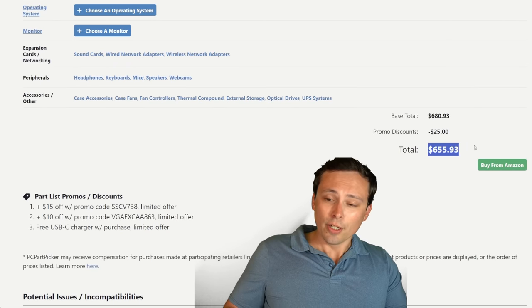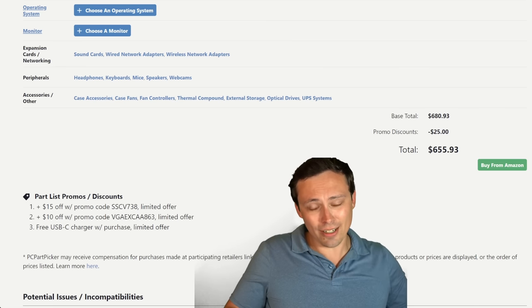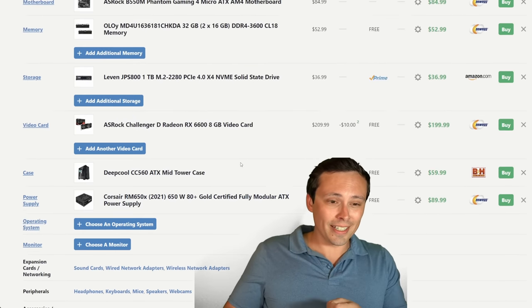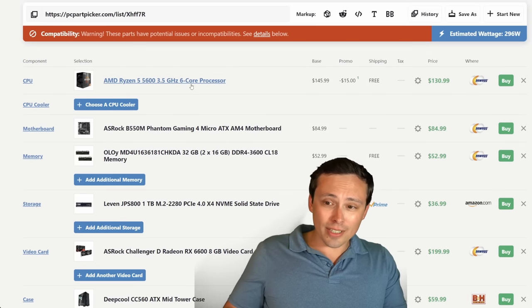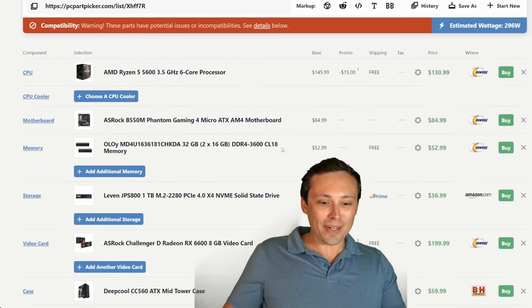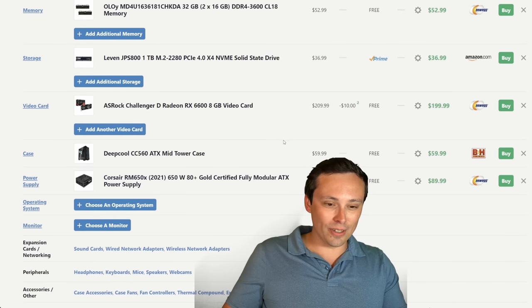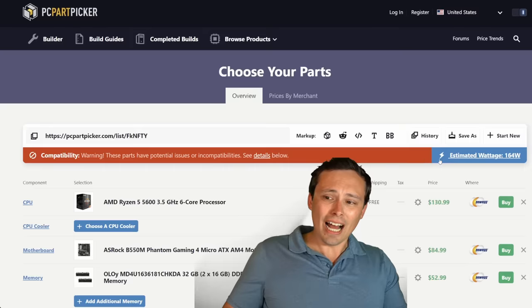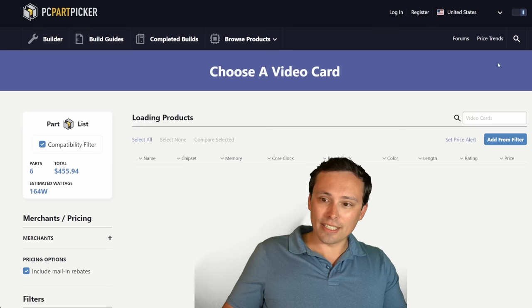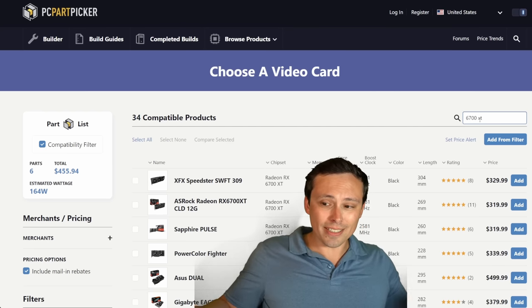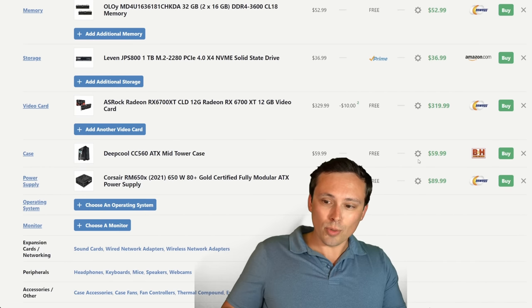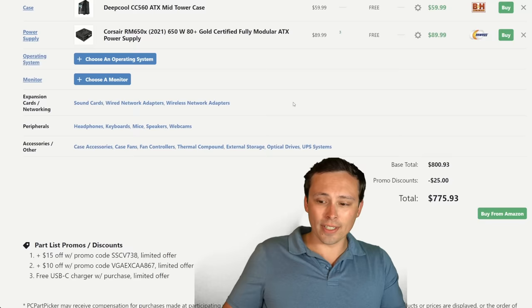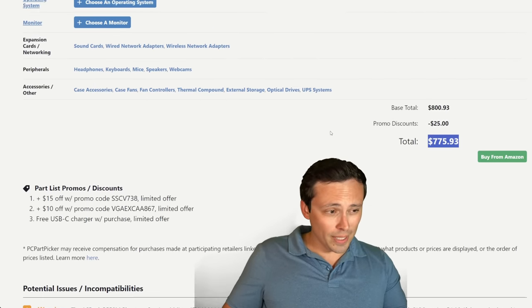Of course there's ways to go even below this and really scrounge together some parts. But I really think you start giving up a lot if you go down below this point. And like I said, for me personally, I would do everything I could to fit at least the 6700 XT or maybe the 4060 into the budget at $320 here. I'm going to put in the 6700 XT. We'll call it a $776 build. Now we'll do some benchmarks on a very similar system.